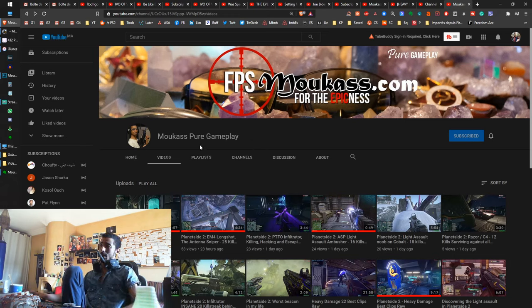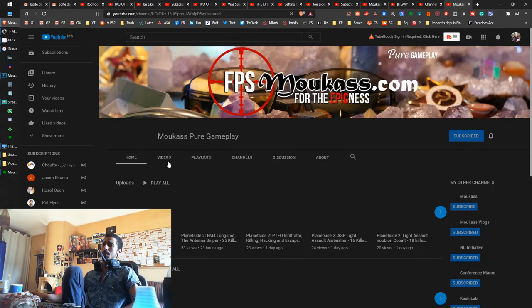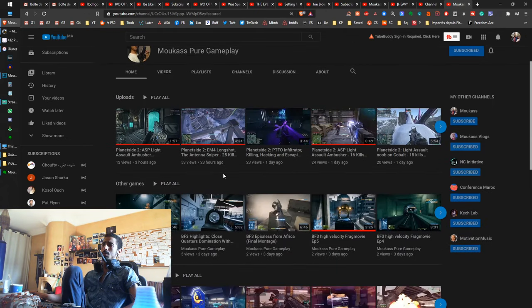This is why I wanted to create this channel, Mukas Pure Gameplay. I hope you're going to check it out. I'm also thinking of using it to post sometimes rants. Sometimes I want to rant on something, and maybe I'm going to do it live.